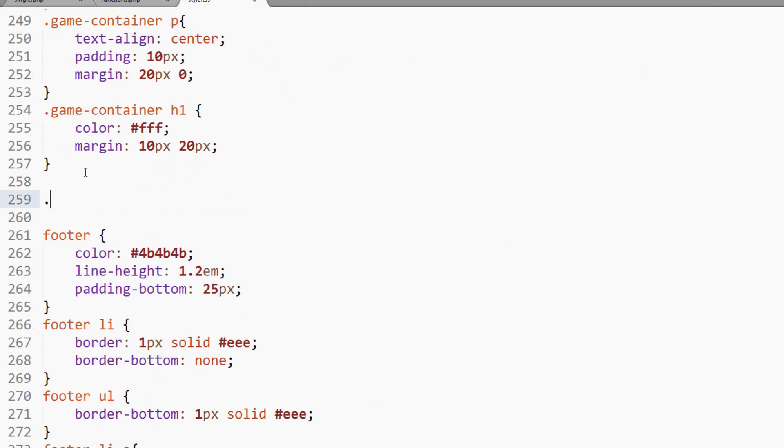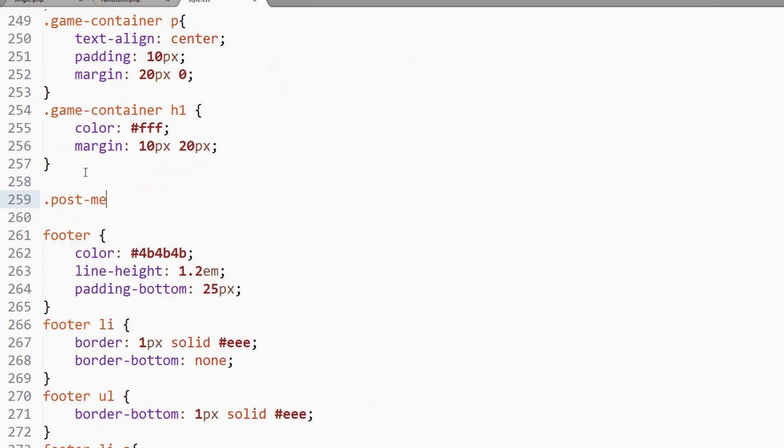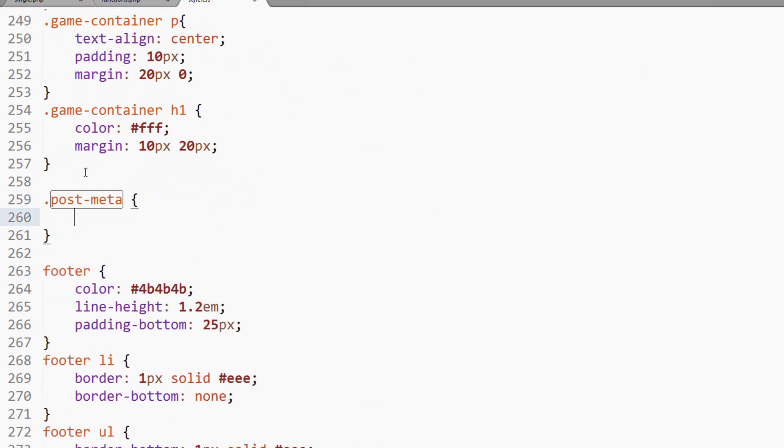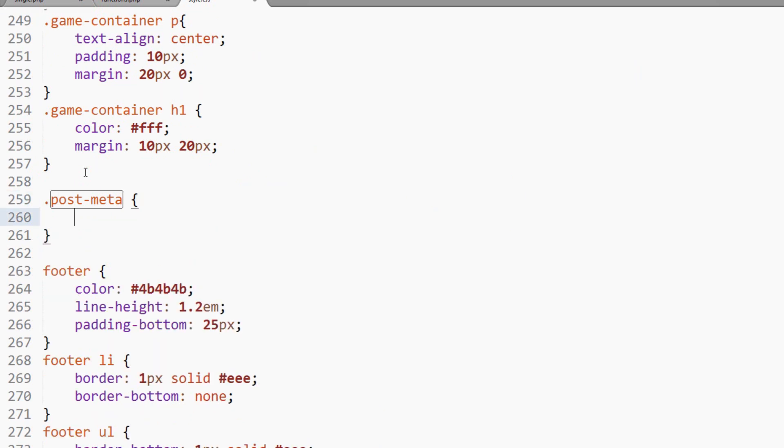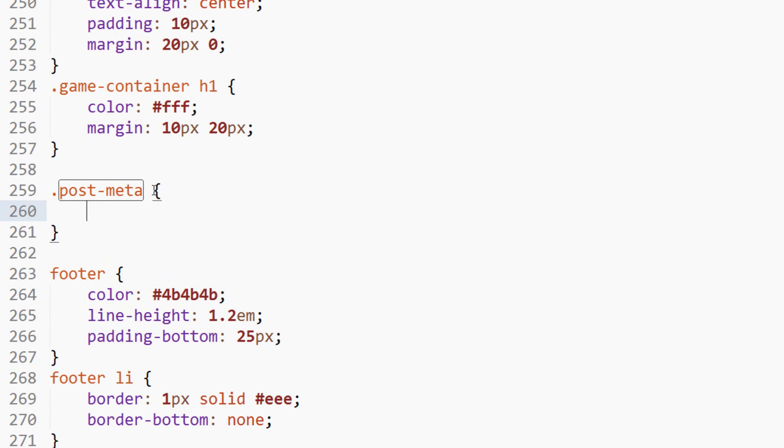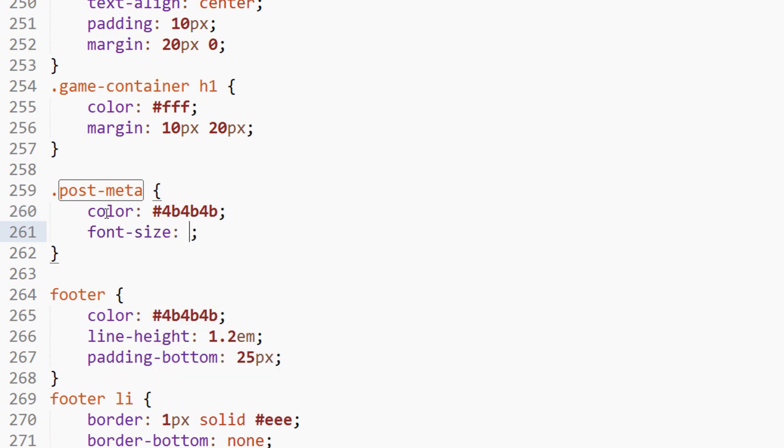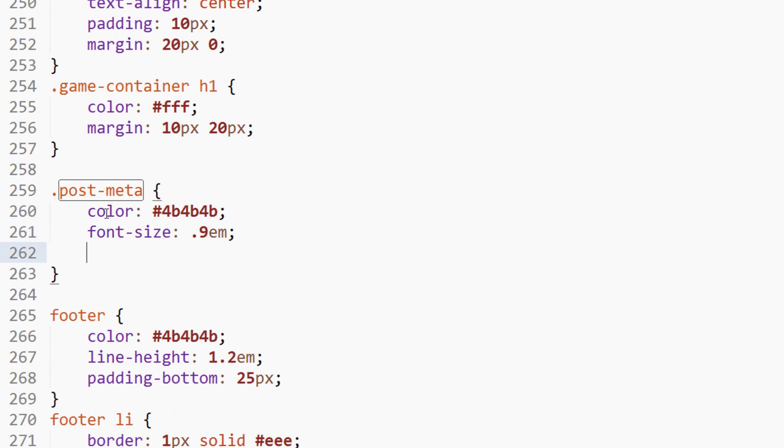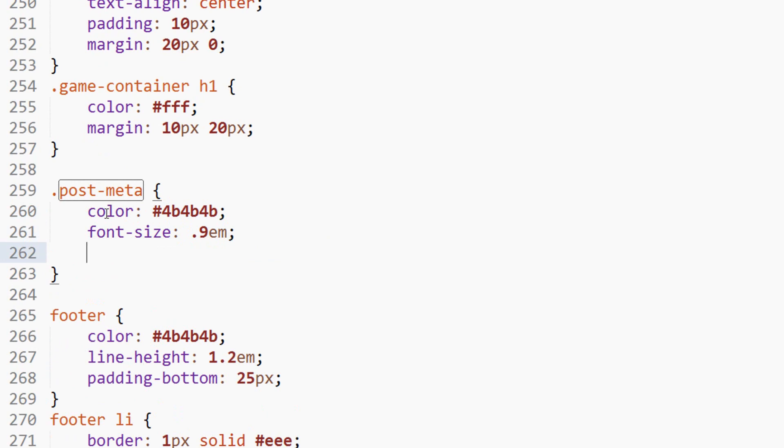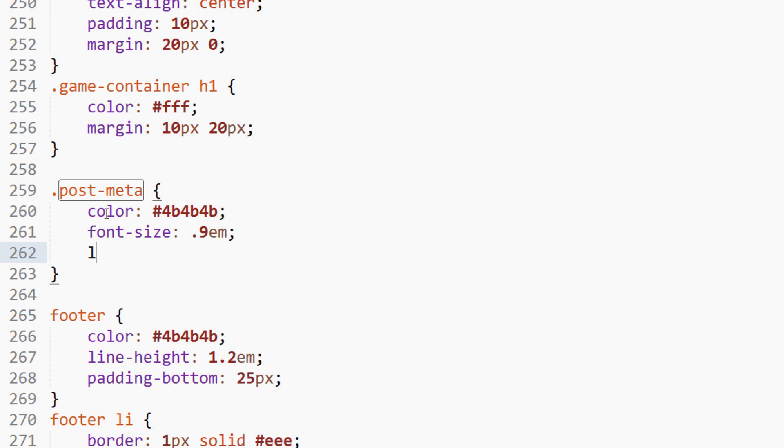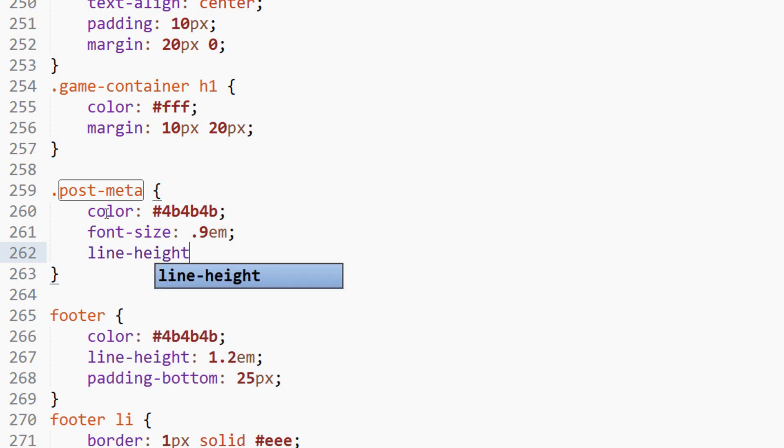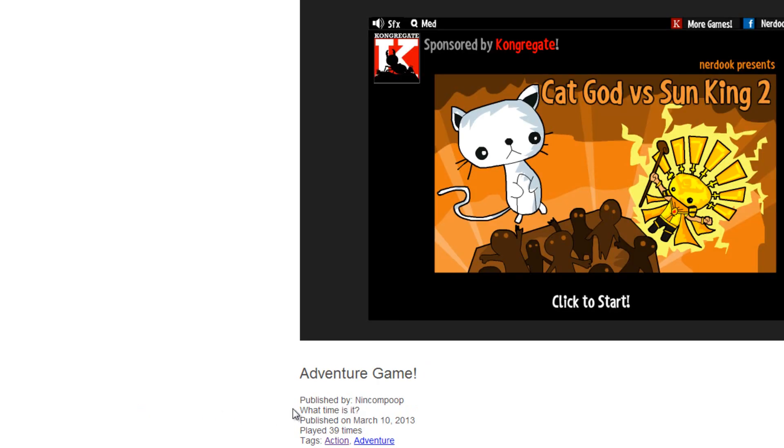Under game container, I'm going to add the class post meta and target the parent. We'll add the color 4b4b4b, font size will be 0.9em which is almost the full size of the parent font size, and then we will add a line height of 1.15. We save that and refresh.